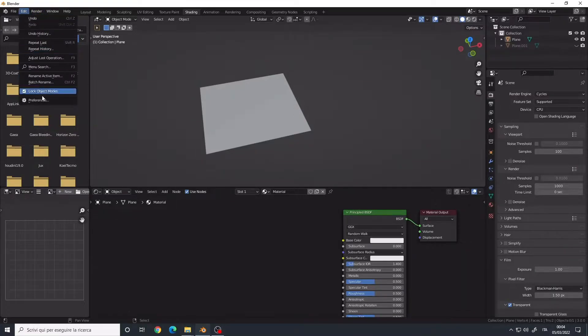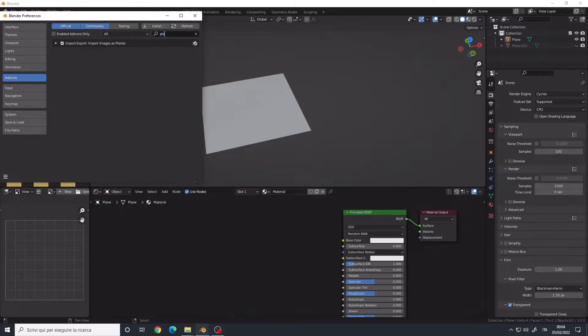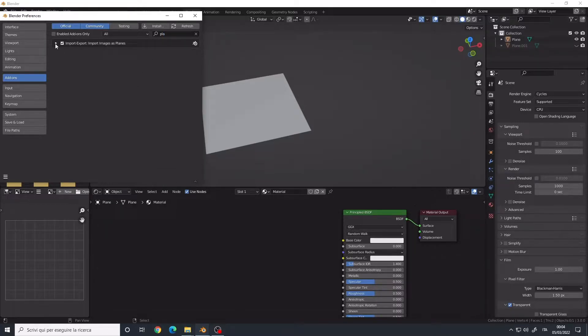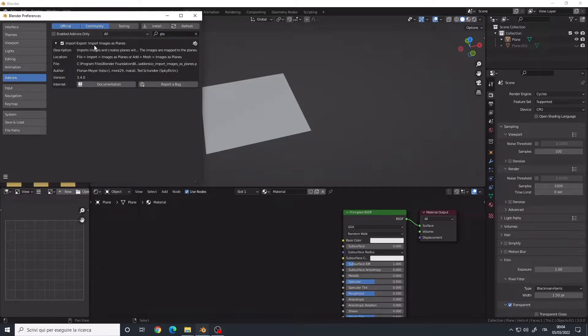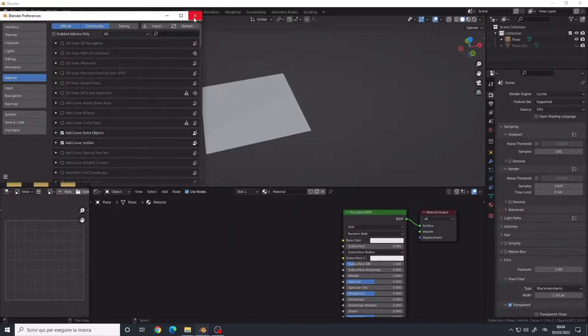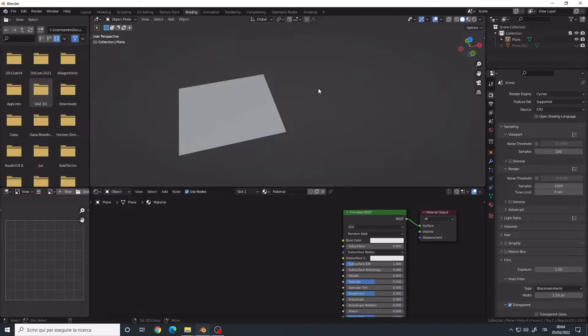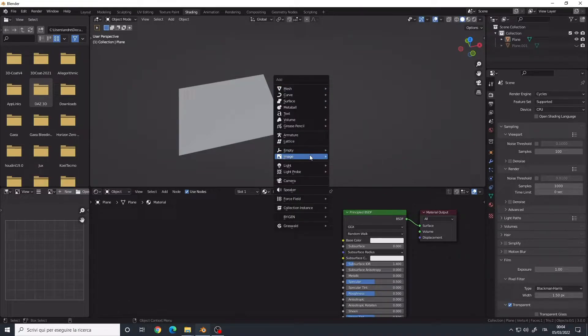If we go to the Edit menu, Preferences, Add-ons, and search for plane, you have Import Images as Planes. This will basically set up an alpha plane for you. So if you press Shift A, go to the Image category, Images as Planes, you can import an image with transparency like a PNG.